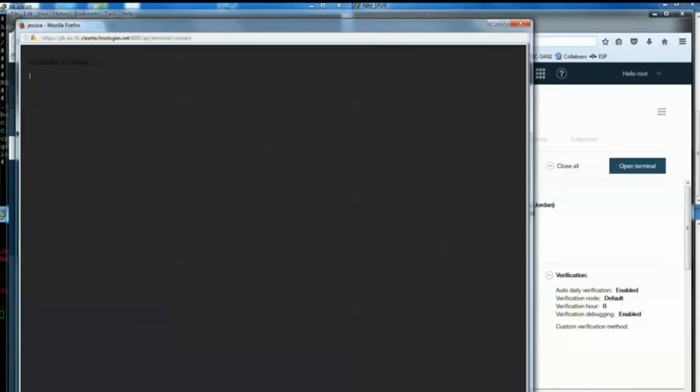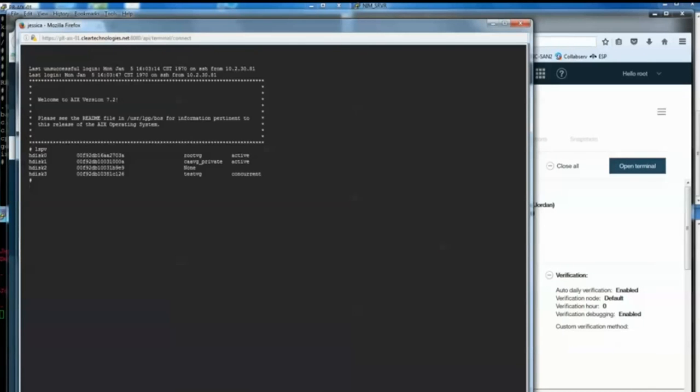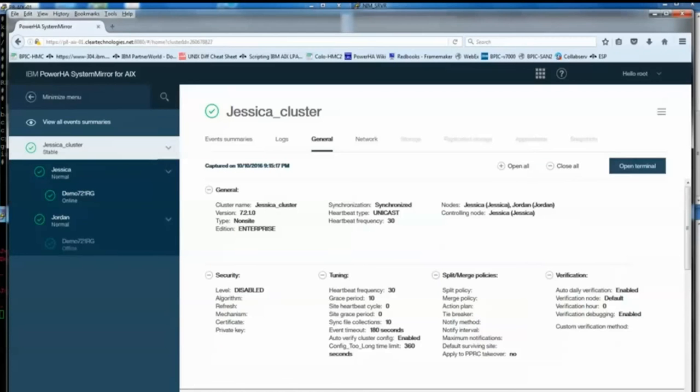But one neat little feature is the fact that you can open a terminal session to any cluster node straight from the GUI. It's almost like HMC, but of course it's not going through the hypervisor to perform that function. I think this might be kind of handy at times, especially for large environments.